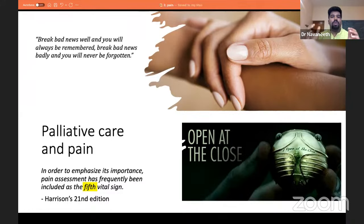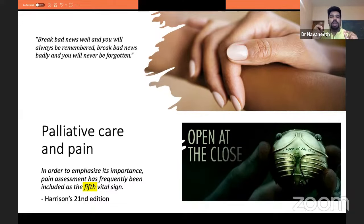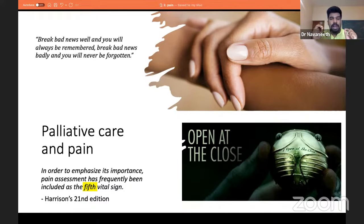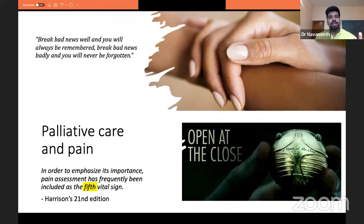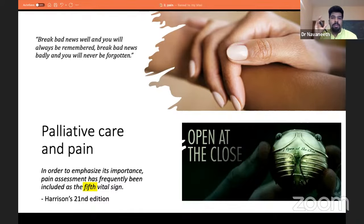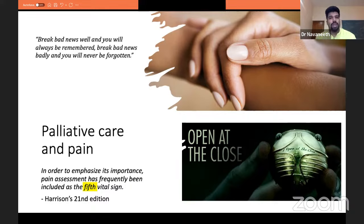Palliative care actually begins from the time of diagnosis. Although it is small in component and not very apparent initially, it is important for palliative care physicians and teams to start conversations about long-term continuing care. Since this topic mostly deals with non-communicable chronic diseases, certain diseases fall into the picture. Palliative care primarily begins with relieving suffering — that is the basic understanding.